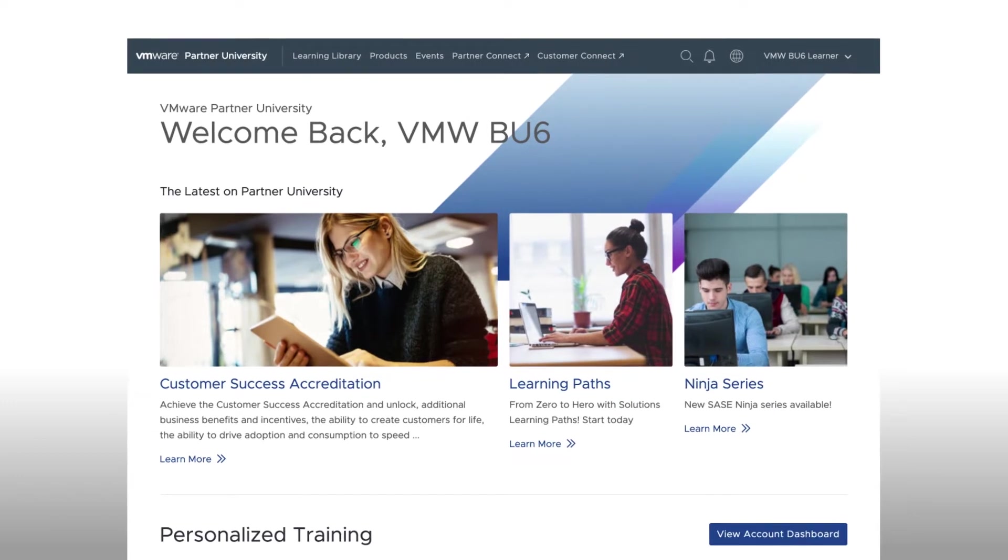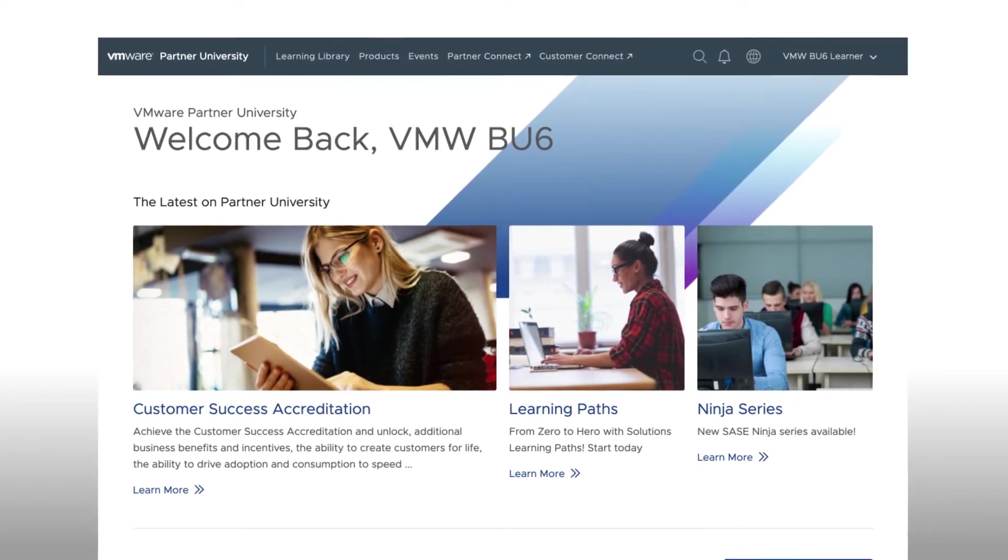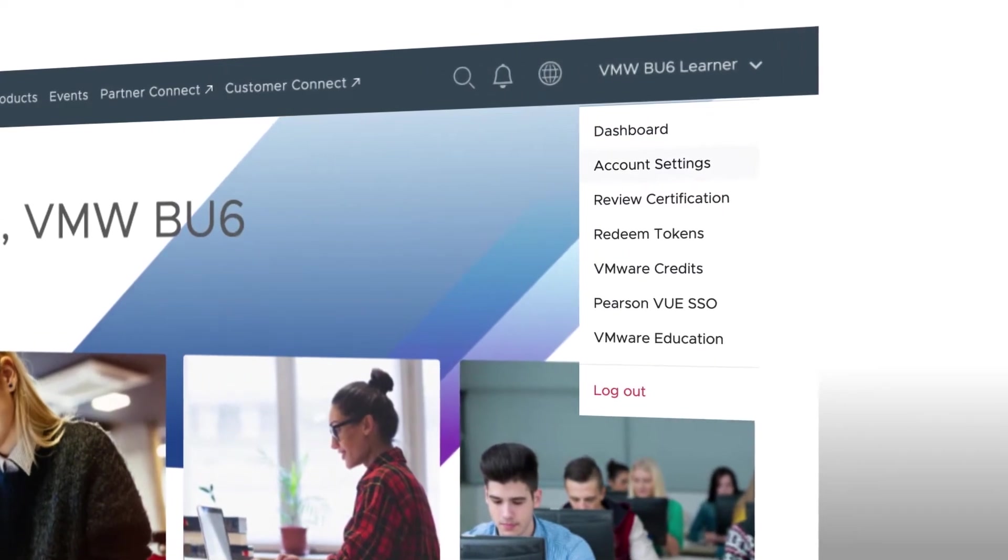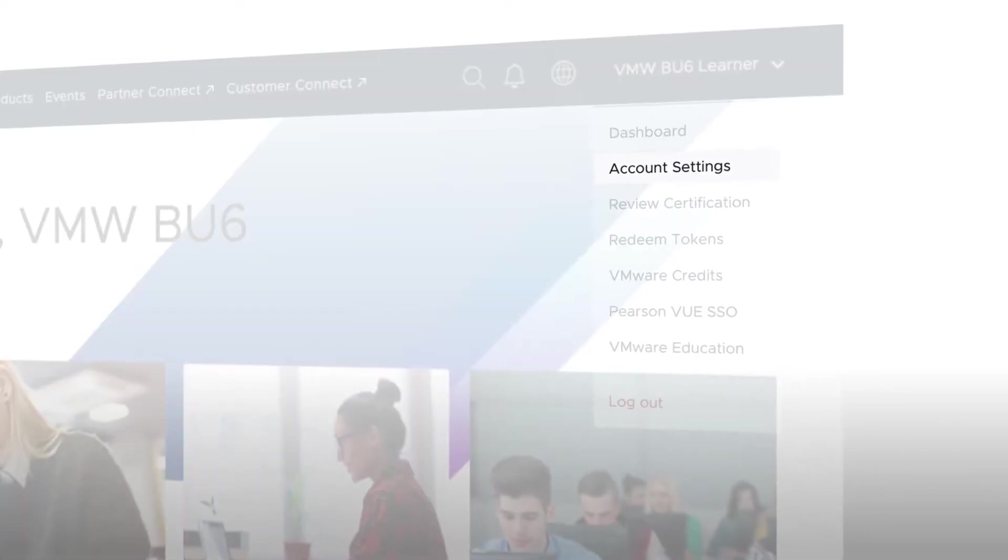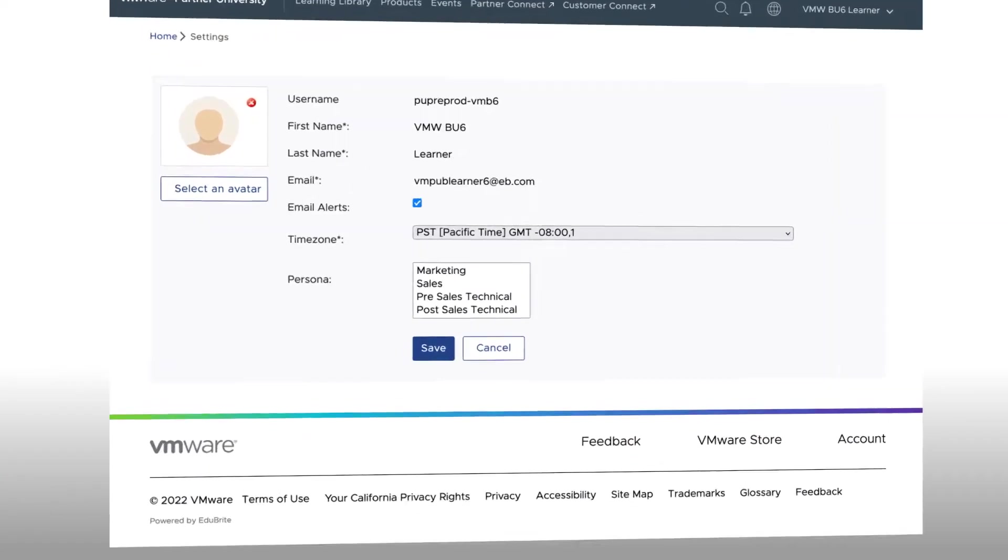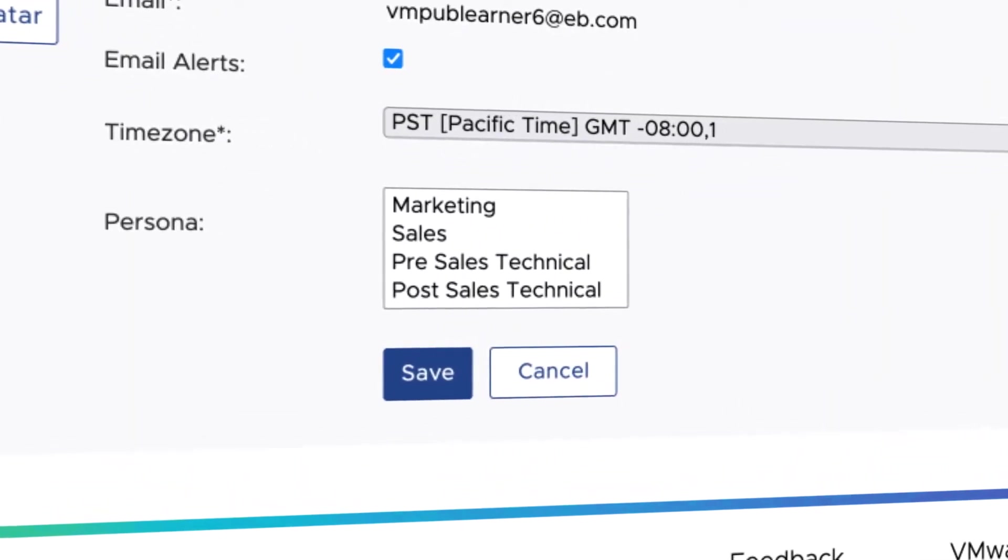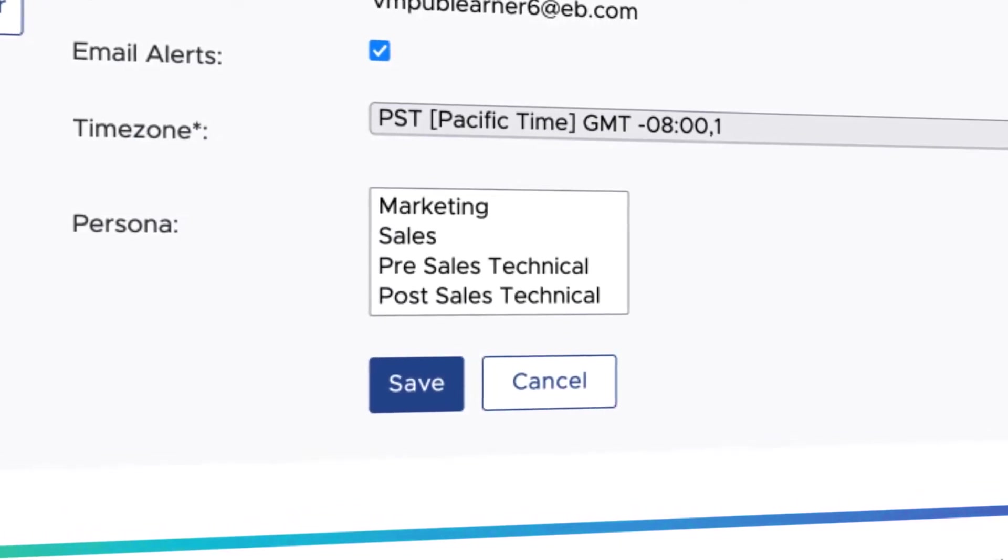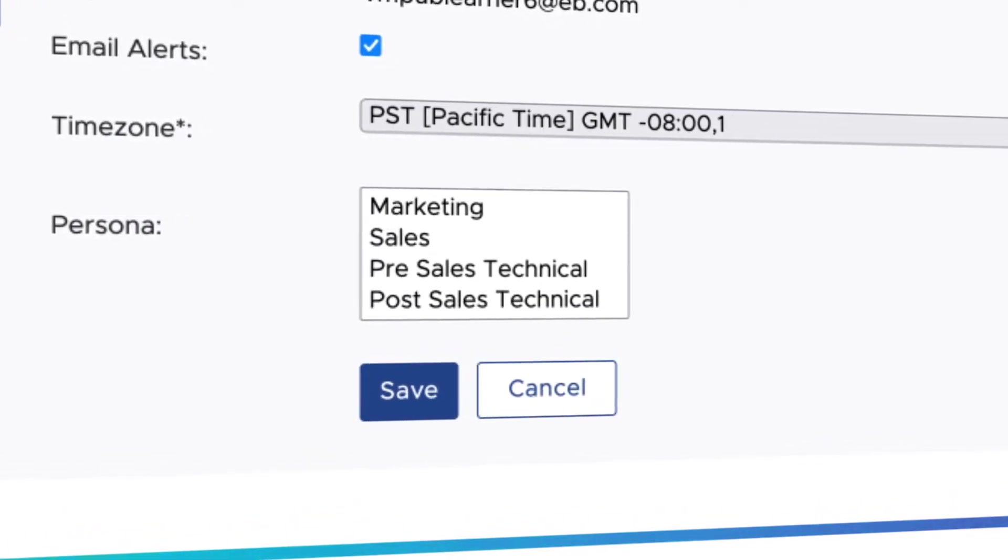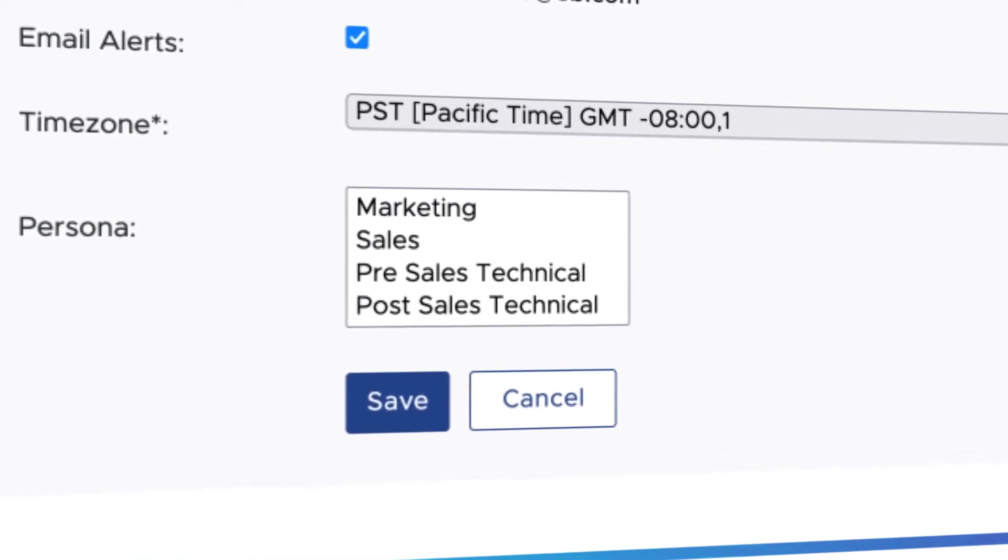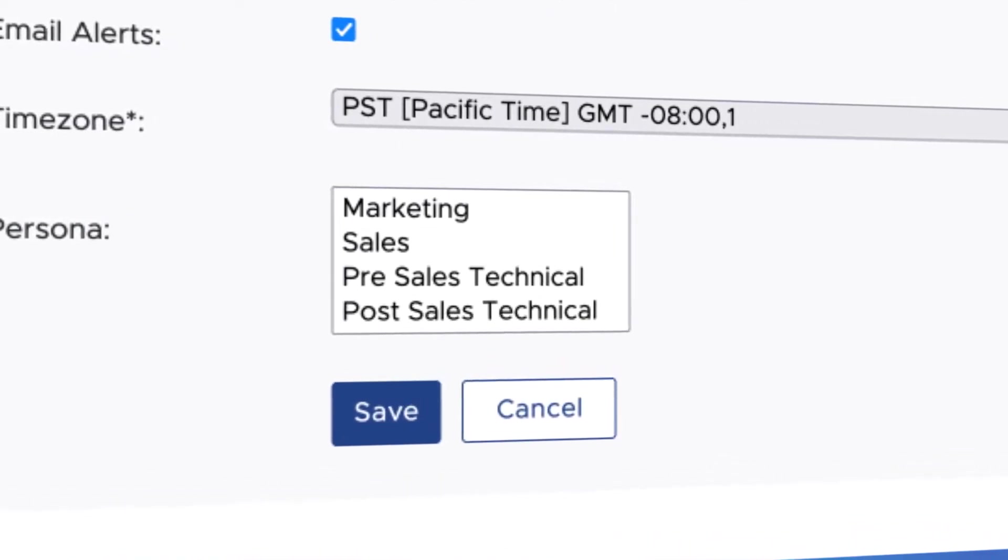This platform can automatically filter content based on your persona. So as a first step, we recommend that you click on your name in the upper right-hand corner and select Account Settings. You have four options to choose from: Marketing, Sales, Pre-Sales Technical, and Post-Sales Technical. By self-identifying your persona in Account Settings, each page on the site automatically filters content aligned to your area of interest.